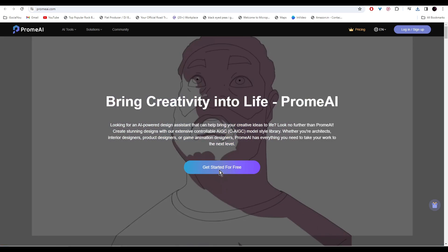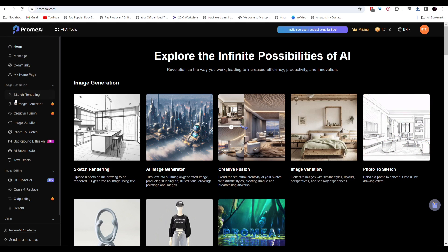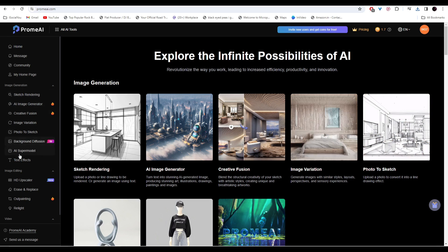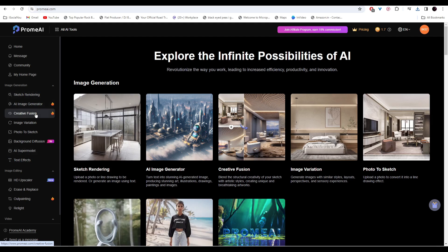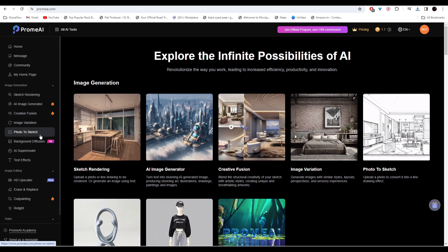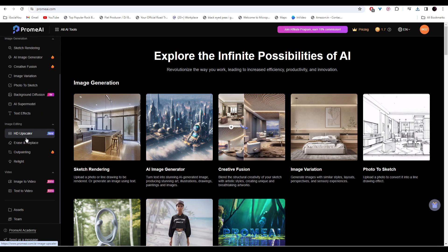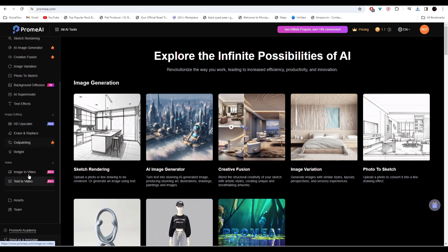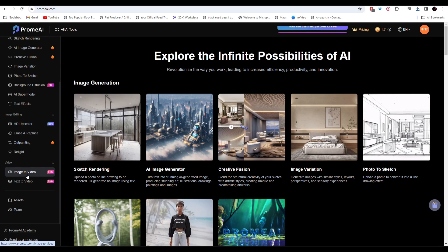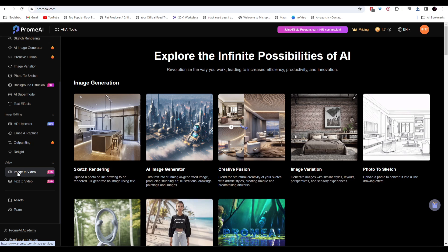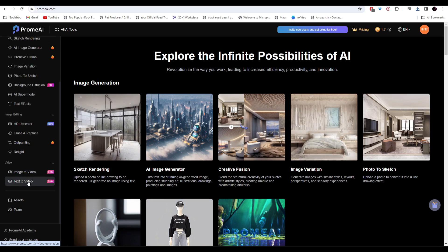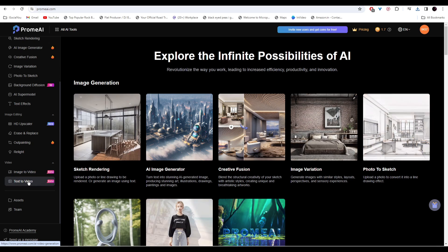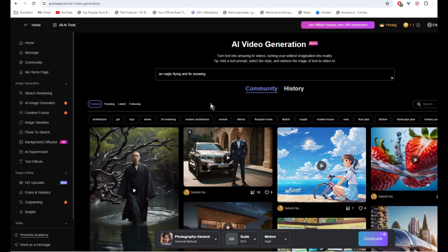After logging in, you'll come to this page and on the left side you'll find all the different AI tools. There's sketch rendering, AI image generator, creative fusion, image variation, photo to sketch, and a lot of other editing options. There are two different types of video generators: the first one is image to video, another one is text to video. Let's try text to video first and then write in your prompt here.